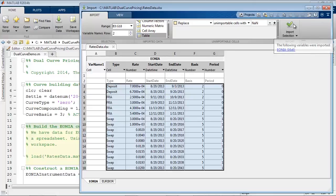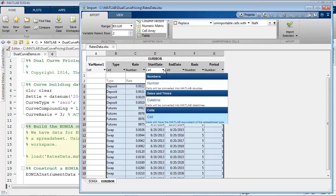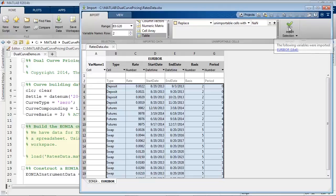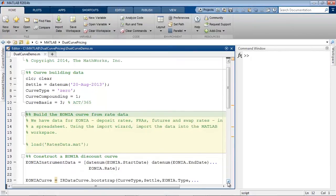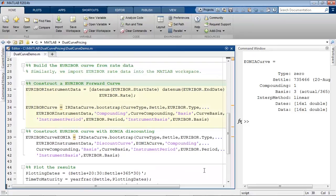Now that we've imported the data for EONIA, we'll do the same thing for EURIBOR. Again, note the different kinds of instruments — we also have futures in this set of data. Now we've imported both EURIBOR and EONIA datasets. Now that we've loaded the dataset into memory, we can go ahead and construct an EONIA discount curve. Setting this up is easy using the IRDataCurve bootstrap method. Similarly, we can go ahead and construct a EURIBOR forward curve.